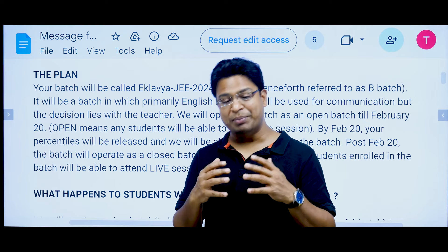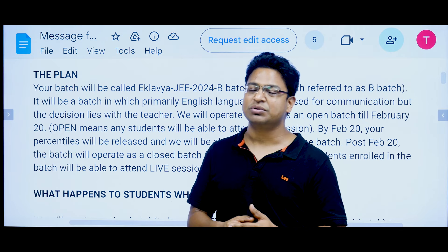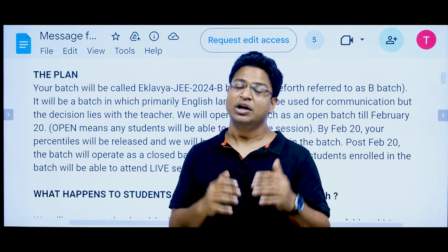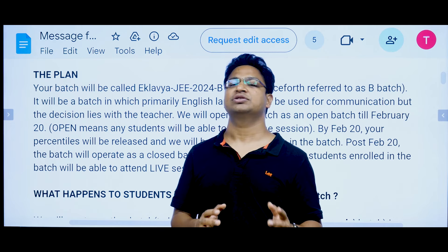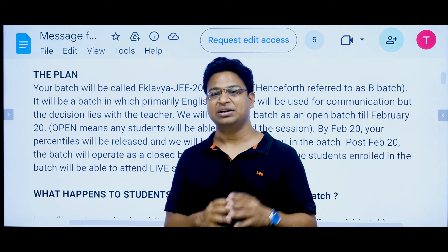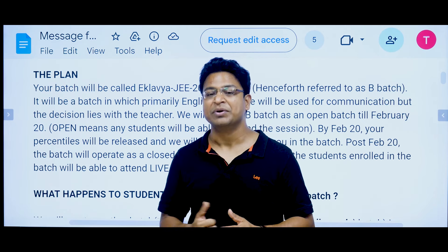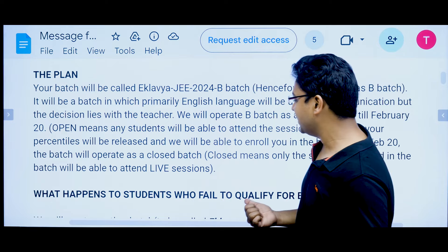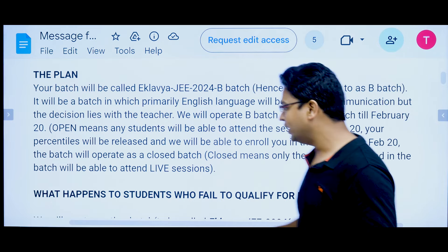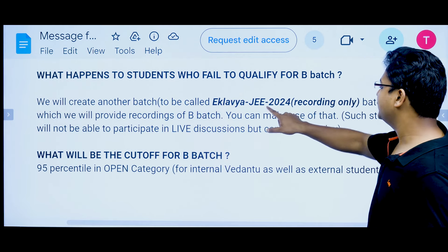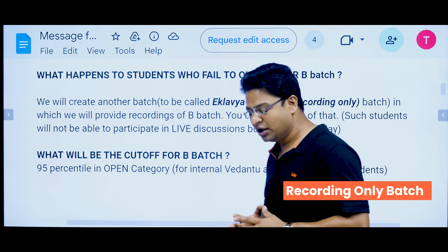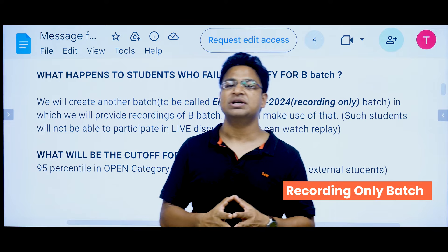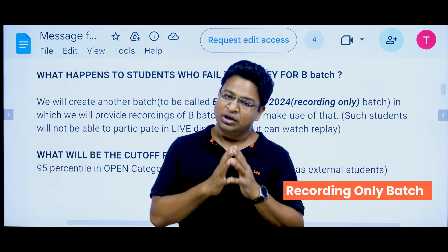After enrollment, our team will enroll you in the proper batch and the classes will be a closed batch on the platform. Students who do not enroll in the batch will not be added. For students who don't make it into the live batch, we will create a recording-only batch — which we will call the JEE recording-only batch — where students who want to continue the program can do so.